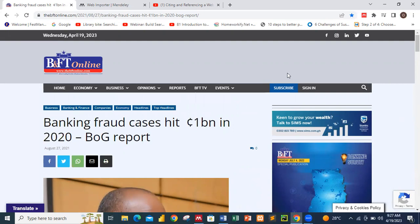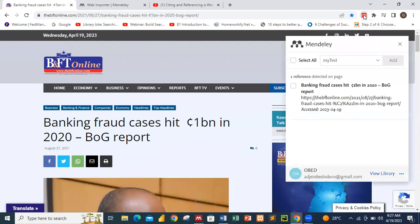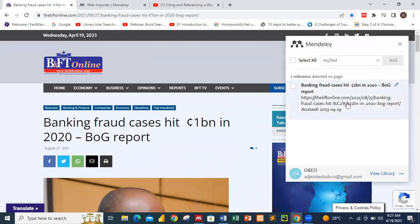I will now activate the Mendeley web importer. I have already logged in. If it is your first time, the web importer will ask you to log in using your login credentials — the same ones you used when setting up the Mendeley software. Once logged in, Mendeley will pick the information from the page.